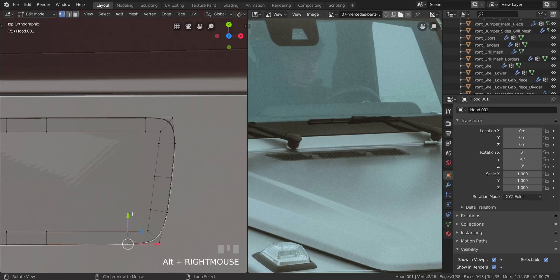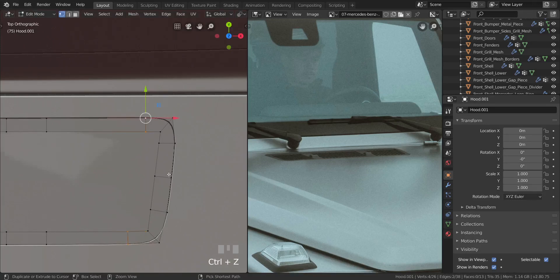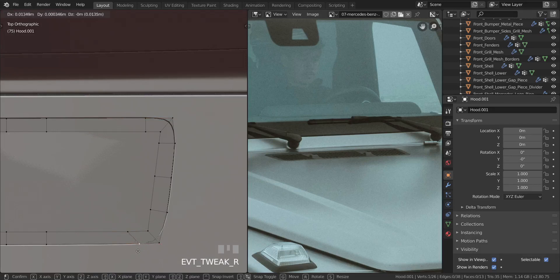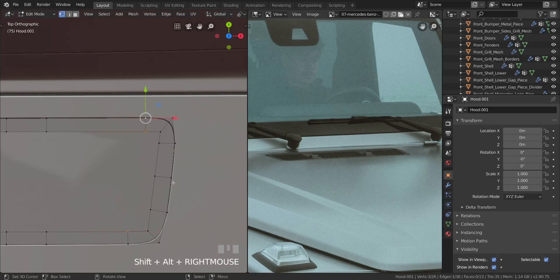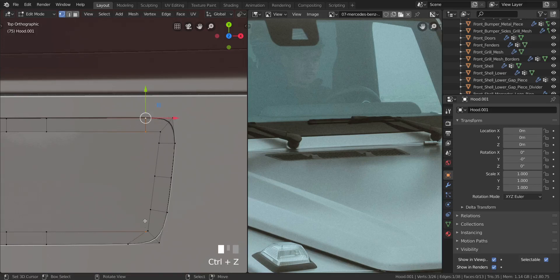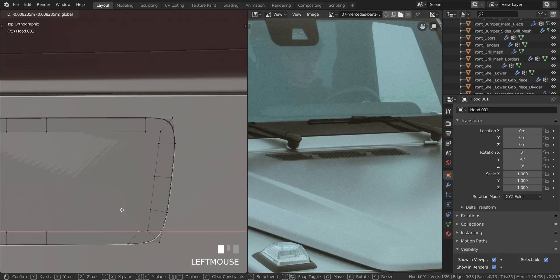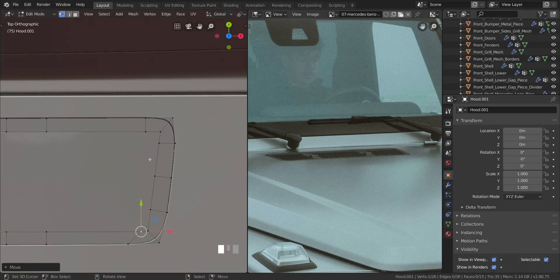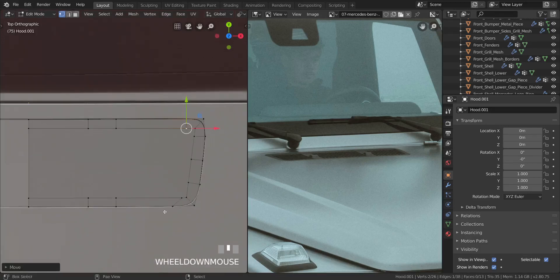Take this one and that one, press S, X, type 0 — same thing. Pull it back to about here. Actually, I'm going to leave this one and only take this one here, because pulling the other one closer ruins the curvature at that end. So take only this one, press S, X, type 0, then pull it in the X axis to about here. Take all of this and pull it back a little bit.